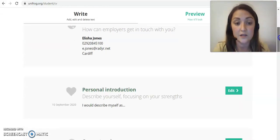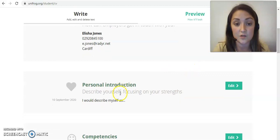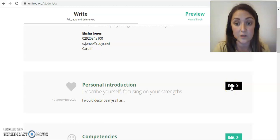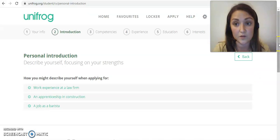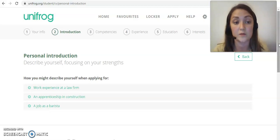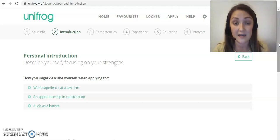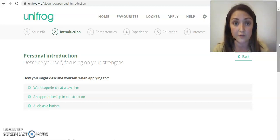The section under that is a personal introduction, where it's asking you to describe yourself focusing on your strengths. This is so the employer or whoever's looking at your CV gets a sense of the type of person you are, so it should be quite personal and give an idea of your personality. You also want to tailor this to what you're using the CV for — whether an apprenticeship, a part-time retail job, or hospitality — depending on what attributes you want to push to the forefront.